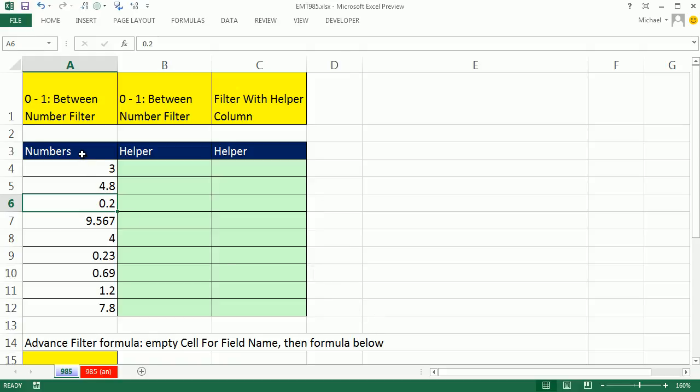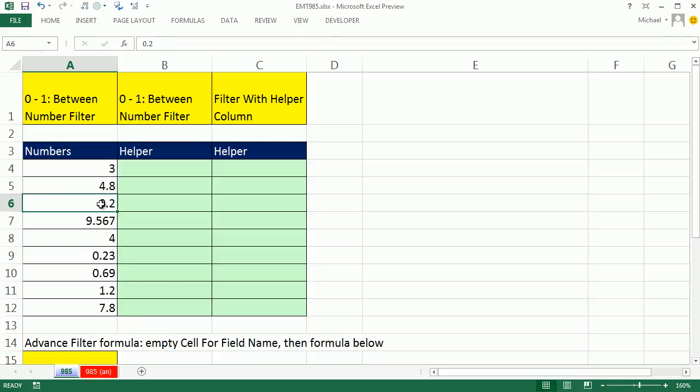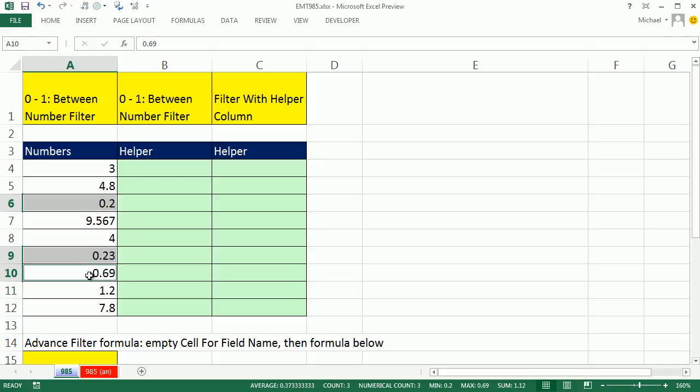In this video, we have a column with numbers and we want to filter by decimal. If you wanted to just get numbers between 0 and 1, like these numbers here, we could simply turn on the filter and do a between filter.